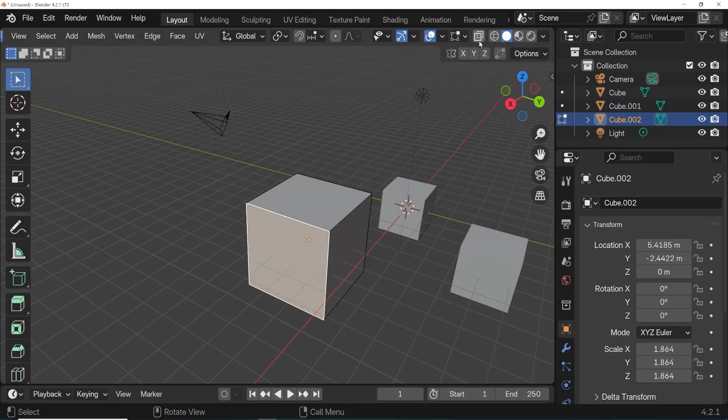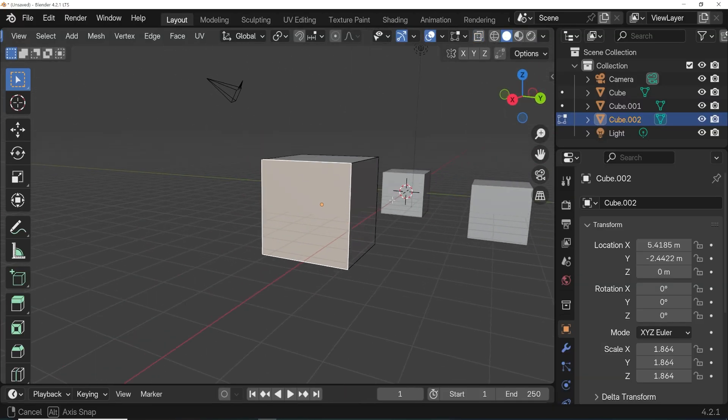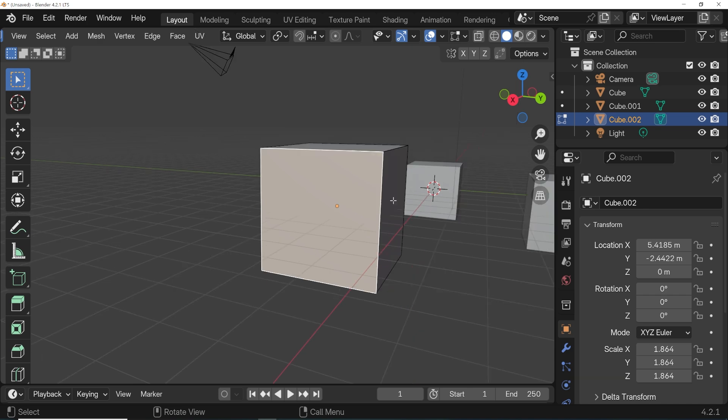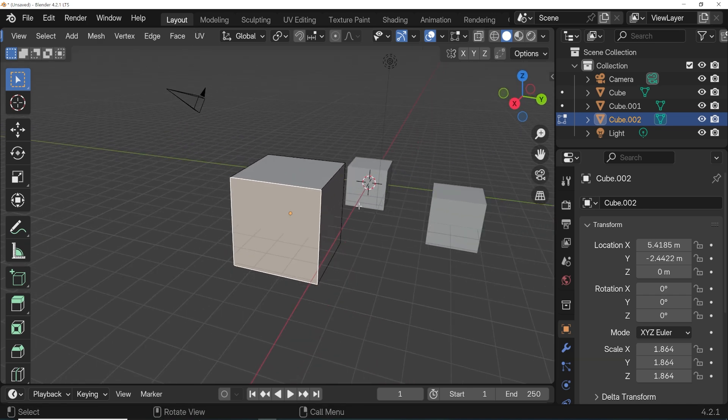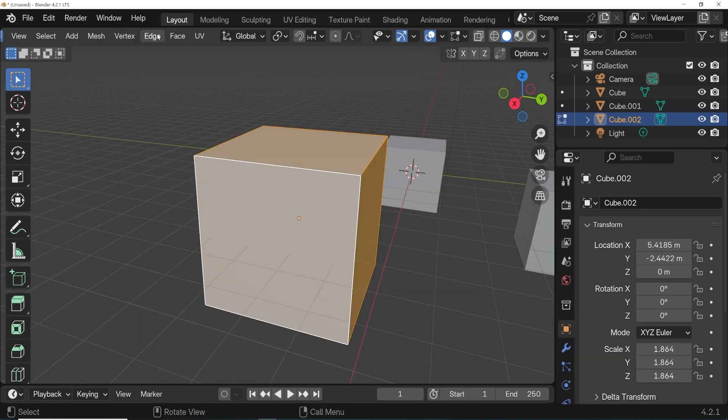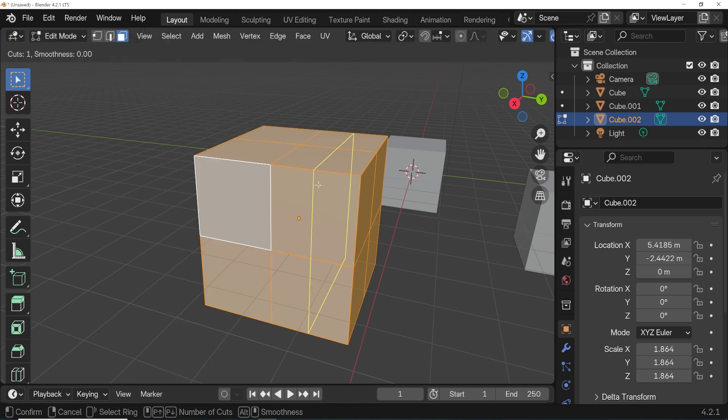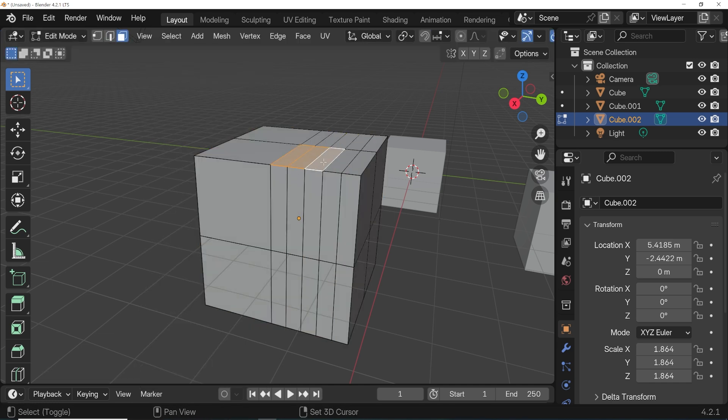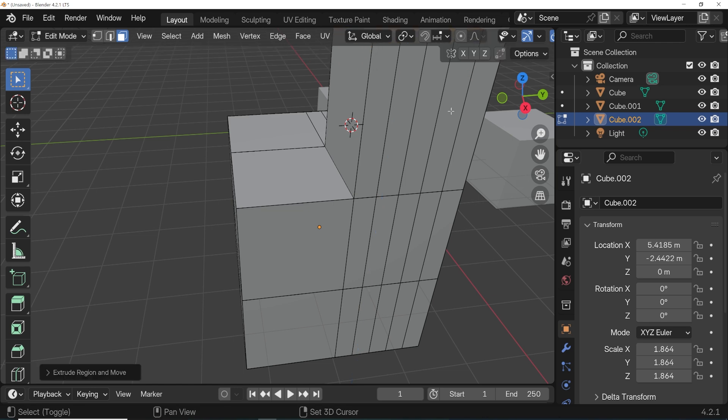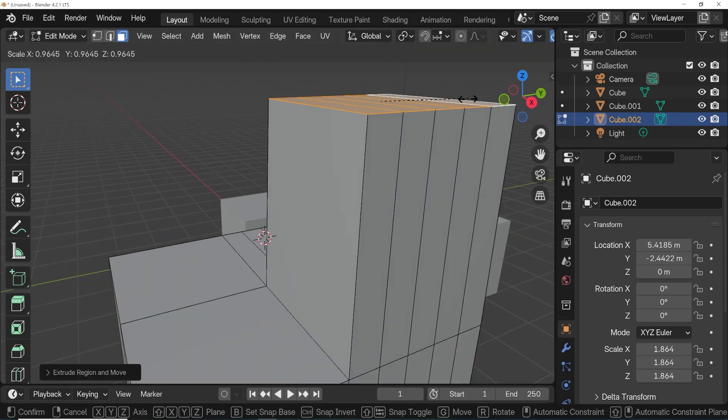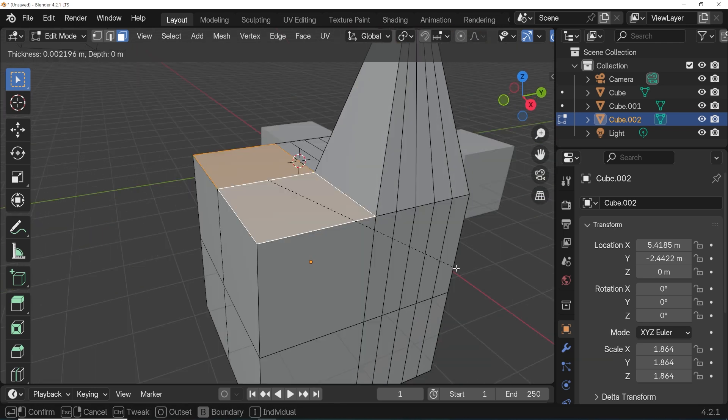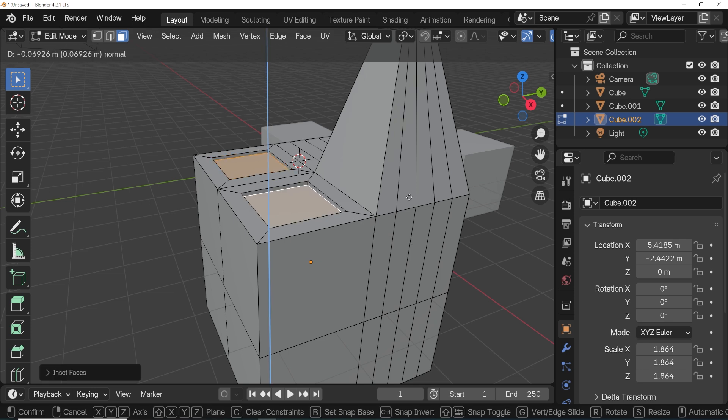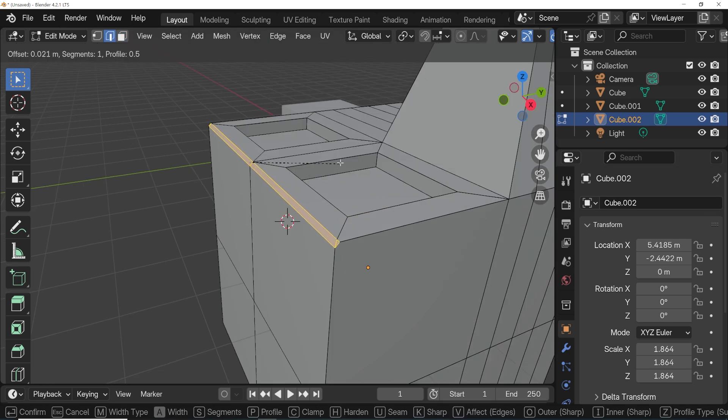We won't cover all the things we can do in edit mode because that will take forever, but this is where we can change, build, and edit the mesh of our object. By doing things like subdividing it, by making edge loops, by extruding different parts of it, by resizing parts of it, insetting faces, beveling, and so much more.